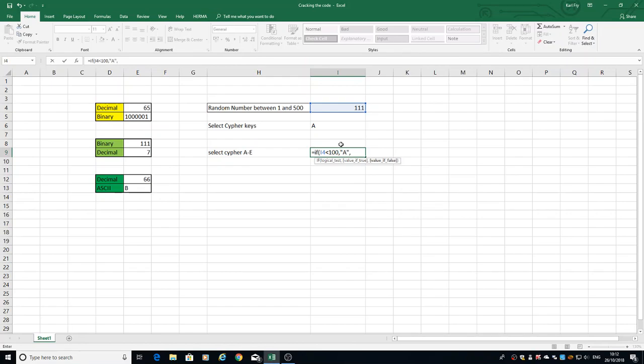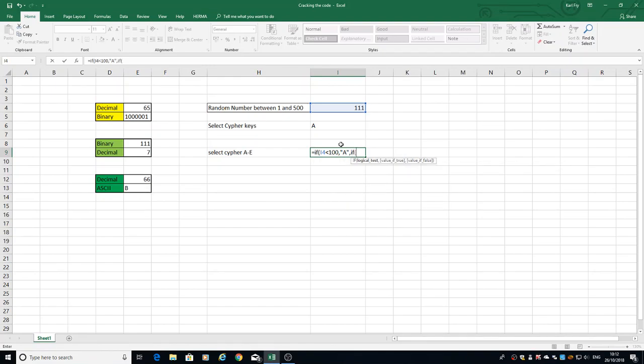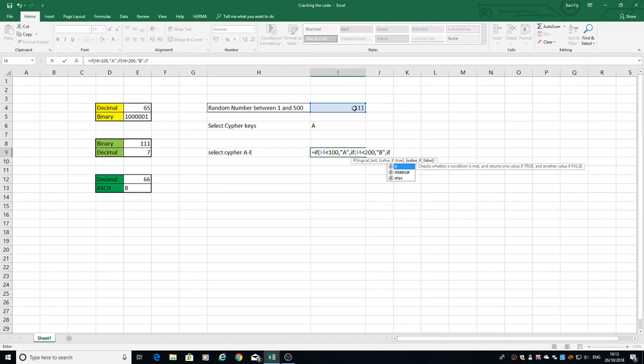We're going to put in another IF statement, bracket again, the same cell value. This time if it's less than 200, we're going to return a B. Separate it again, put in another...